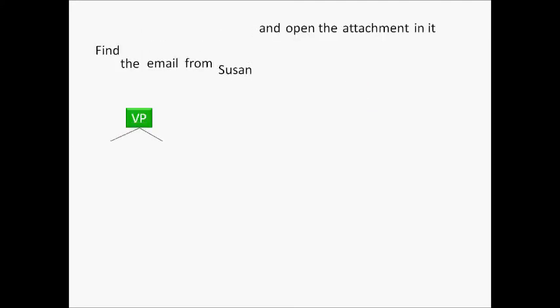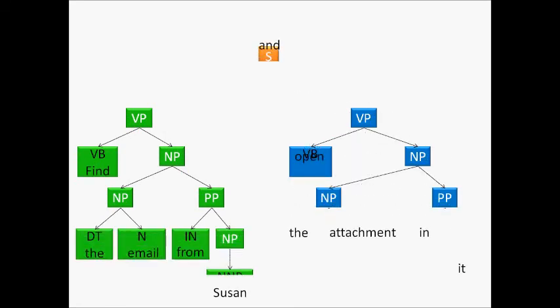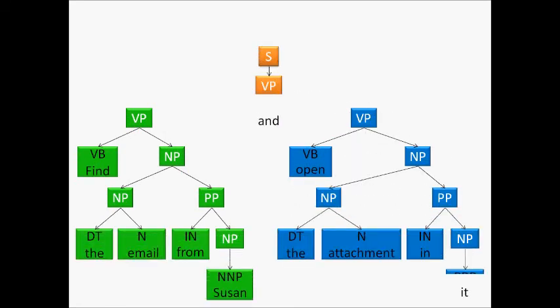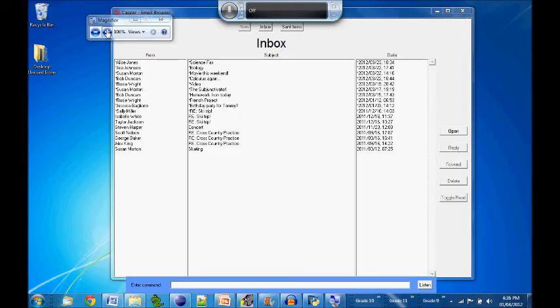I used Casper to build a basic voice-controlled email program. Display emails from Bob.